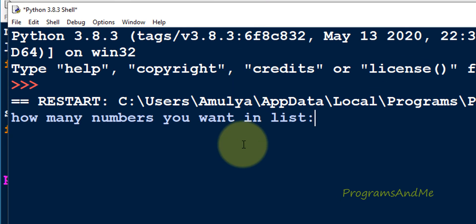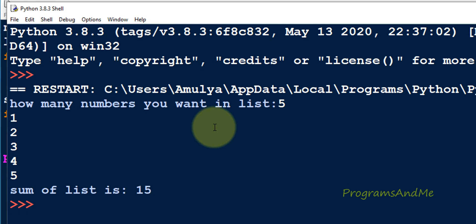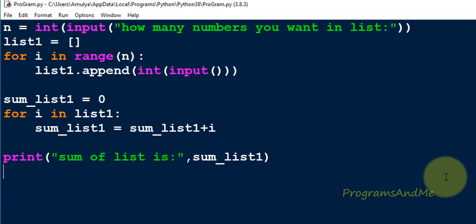Let's execute this. It asks how many numbers you want — let's take 5. Then enter 5 numbers: 1, 2, 3, 4, and 5. The sum is 15: 1+2=3, 3+3=6, 6+4=10, 10+5=15. We are getting the proper output.